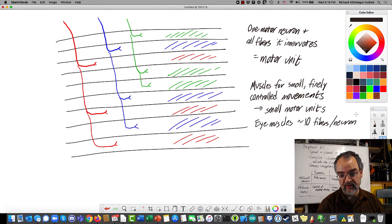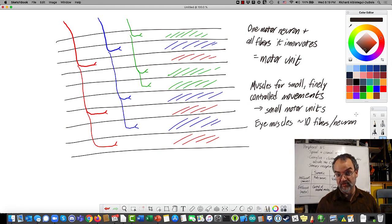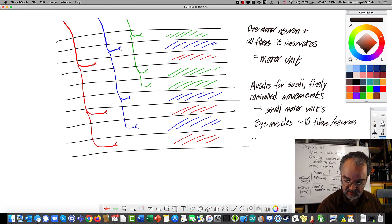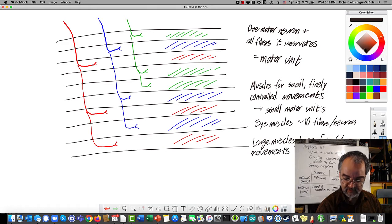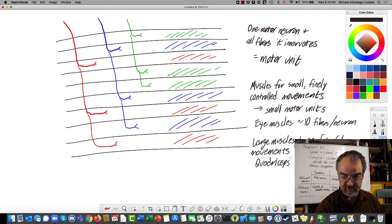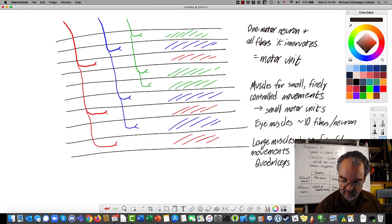Contrast that with muscles that are the big muscles that move large limbs around, like your quadriceps that extends the knee. Large muscles, which are for large forceful movements — the quadriceps is the big muscle at the front of your thigh — that's going to be more like a thousand to two thousand fibers per neuron.